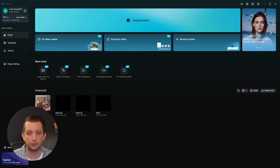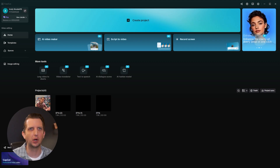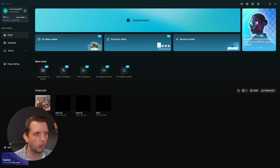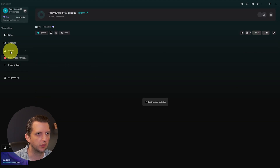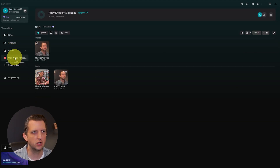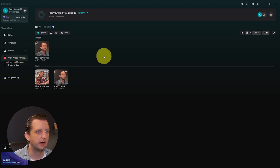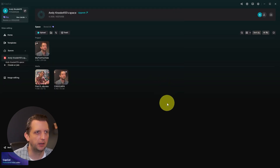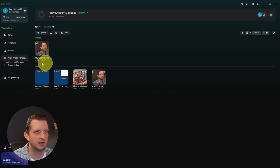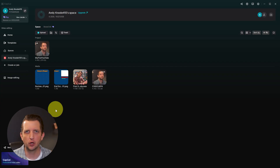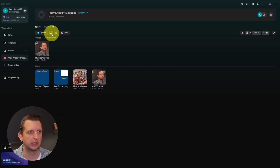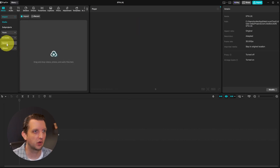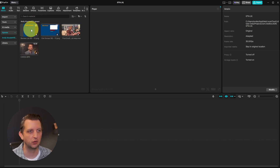Tip number eight is great if you're repeatedly using the same assets, or editing a YouTube channel with a similar template each time: set up a Brand Kit. From the homepage, go to Spaces and open your existing space or create a new one. Click Upload Media to add end cards, logos, music, or any graphics you use regularly. You can even add folders to keep them organized. When you start a new project and go to Spaces, those brand assets are already loaded in and ready to drop onto your timeline.